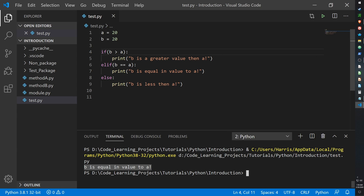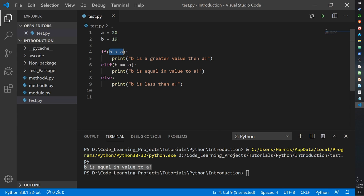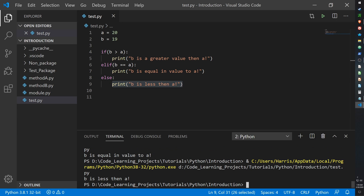B is equal to A, which is what we have written. Finally, we have the else statement. The else statement is only called when the if statement is false and all elif statements are false — it's the last statement left. Unlike elif or if, else does not take any values in parentheses. It's basically the leftover condition once all conditions checked by if or elif have been exhausted. So if B is not greater than A and not equal to A, the only condition left is B less than A. That calls the else statement.